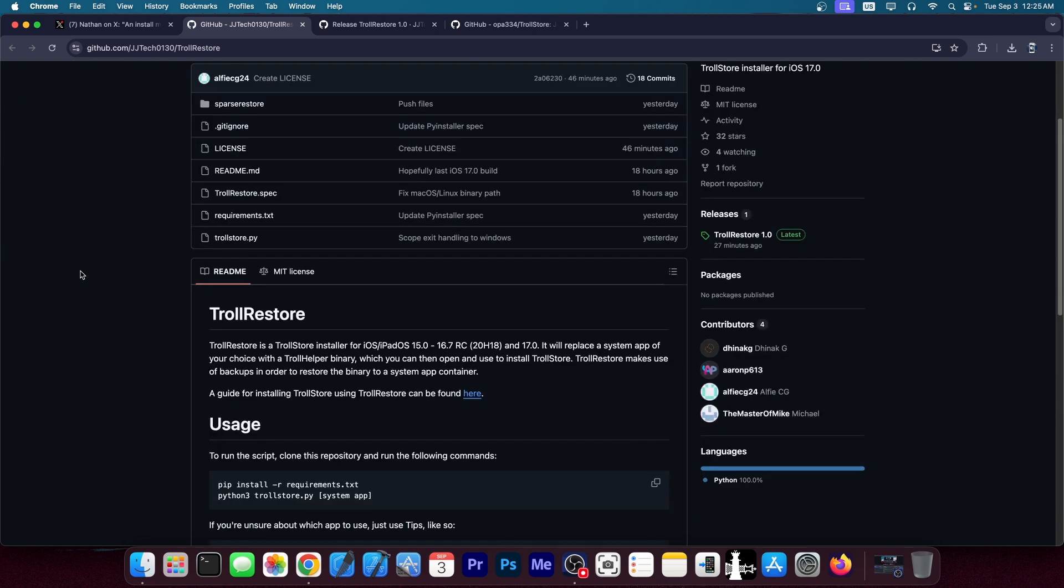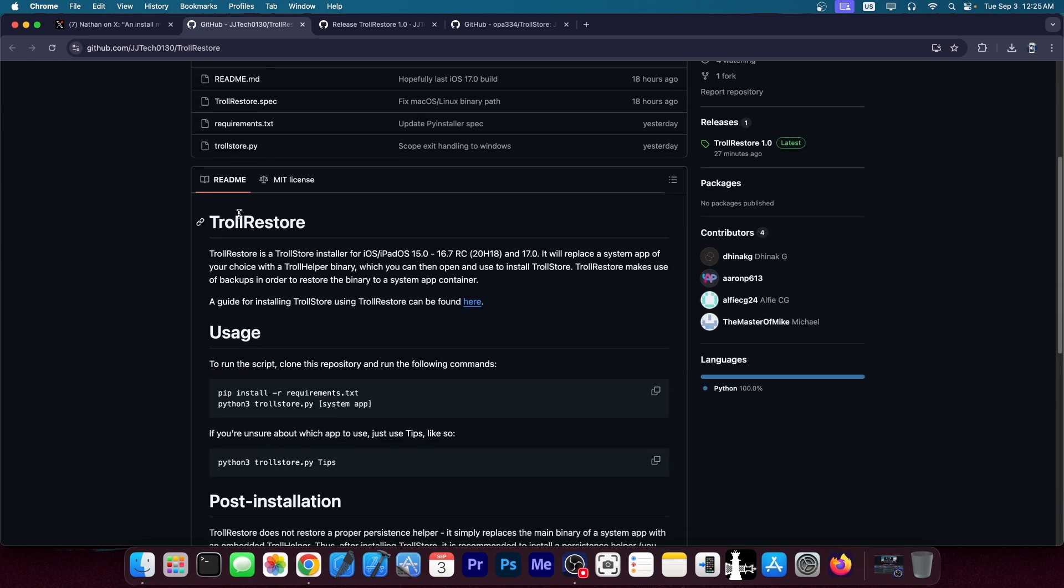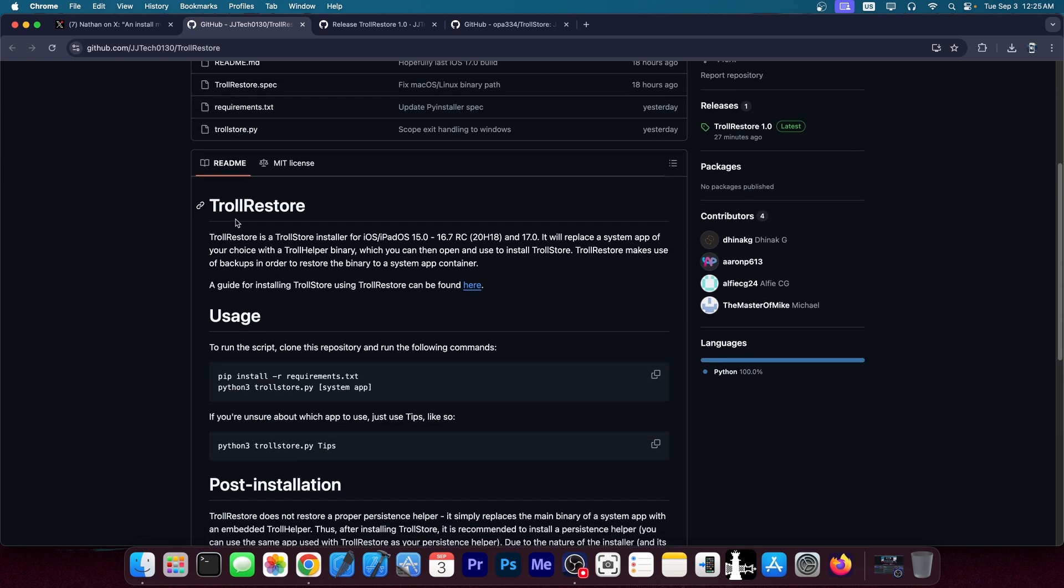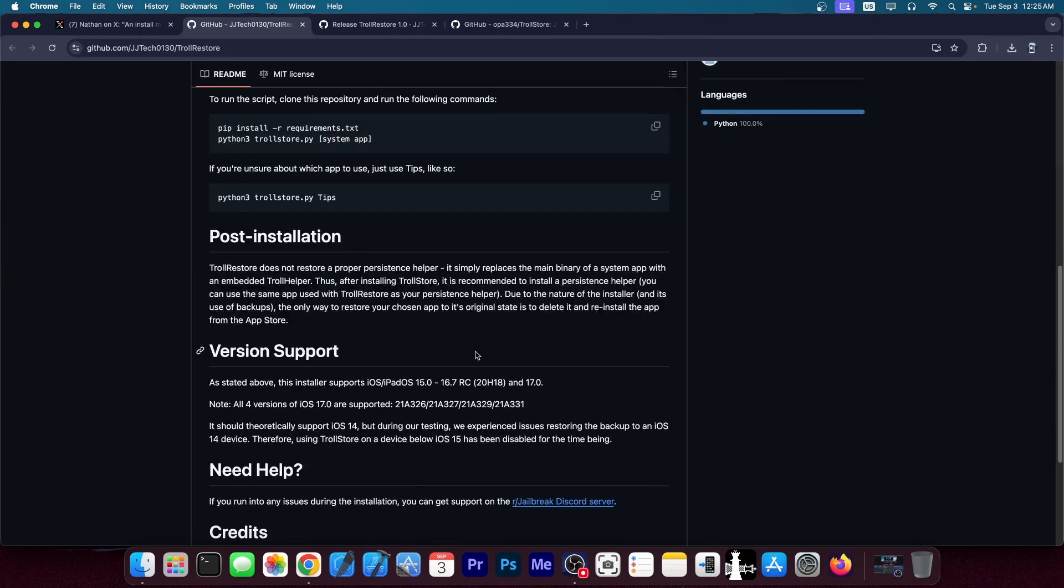The new installer for iOS 17 for all devices is available over here on Troll Restore and it supports iOS and iPadOS 15.0 up to 16.7 RC and iOS 17.0, the final version. It supports all builds of iOS 17.0.